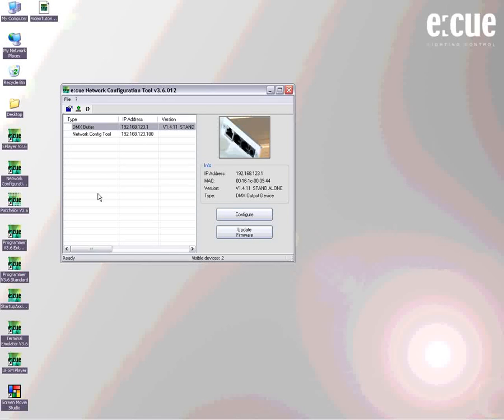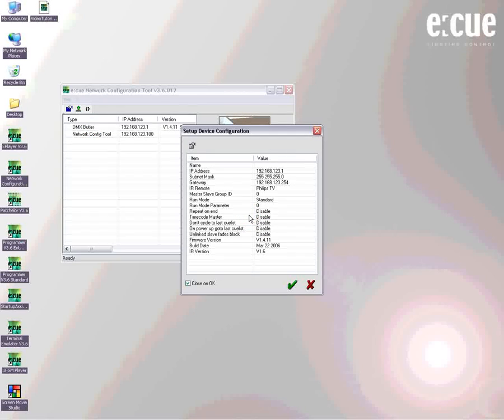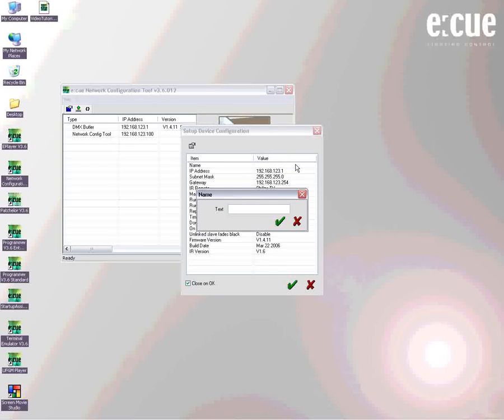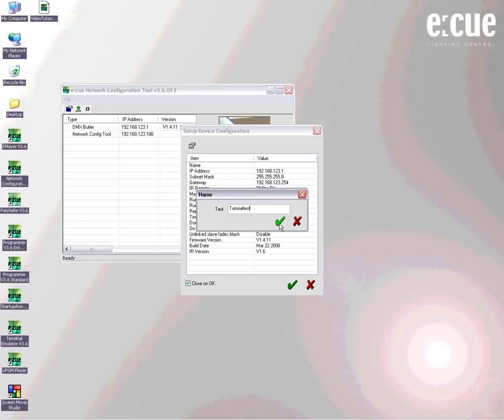So what we would like to do now is to go to the Configure menu. Just hit the Configure menu or double click the DMX butler. We can give the unit a name, so just fill in a name. In this case we might call it Tutorial Test and confirm.